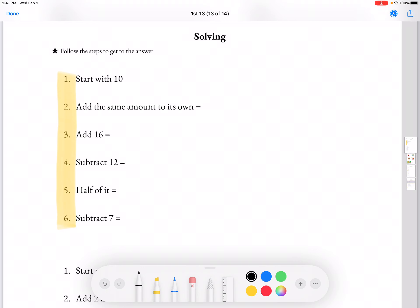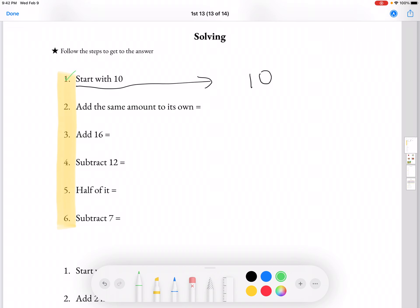So first we're going to start with 10. We're going to start with 10 and then we're going to add the same amount to itself. So this means add the same number again. So 10 plus 10.